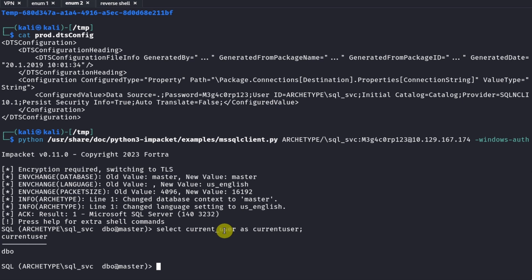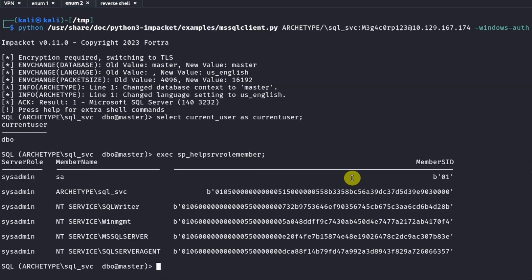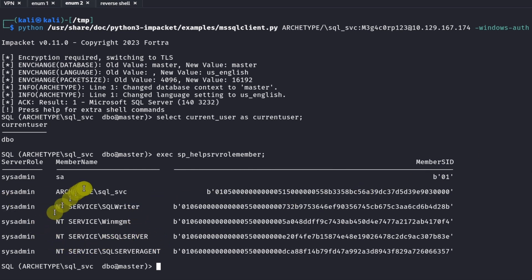We run: EXEC sp_helpsrvrolemember. Looking through the output, we see that the current user is a sysadmin. That means we should be able to use the xp_cmdshell function for arbitrary command execution. We can see in the output that our username is listed and we are confirmed as sysadmin.